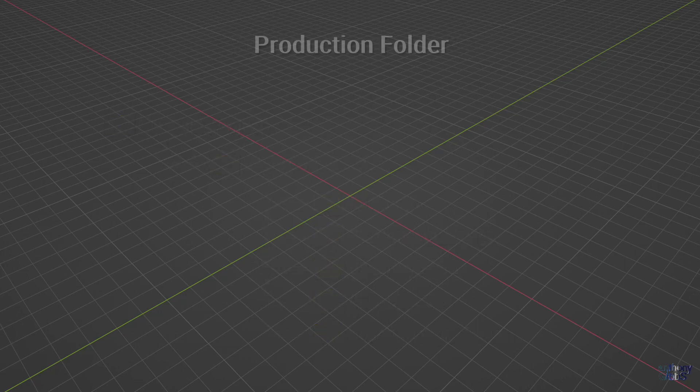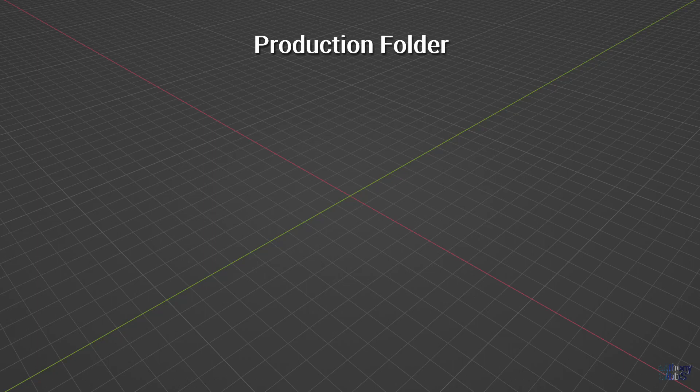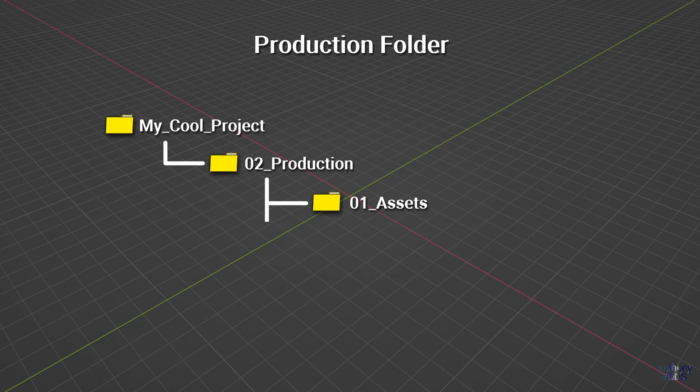Moving on to the production folder, this will no doubt end up with the most subfolders, files, and data for the project. Again, we have five main subfolders. Starting with assets, we have every 3D model of characters, props, and locations, along with unique textures that are needed for the project.